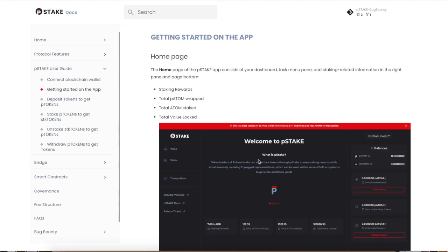Now we're going to get started with the app. This is the P-Stake app. By the way guys, Persistence is a blockchain on Cosmos, but P-Stake is like an app inside the Persistence blockchain. Similar to the Terra ecosystem, how they have Anchor Protocol and Mirror Protocol. This is how you can relate P-Stake—it's just like a dApp or DeFi application on the Persistence One chain or network.